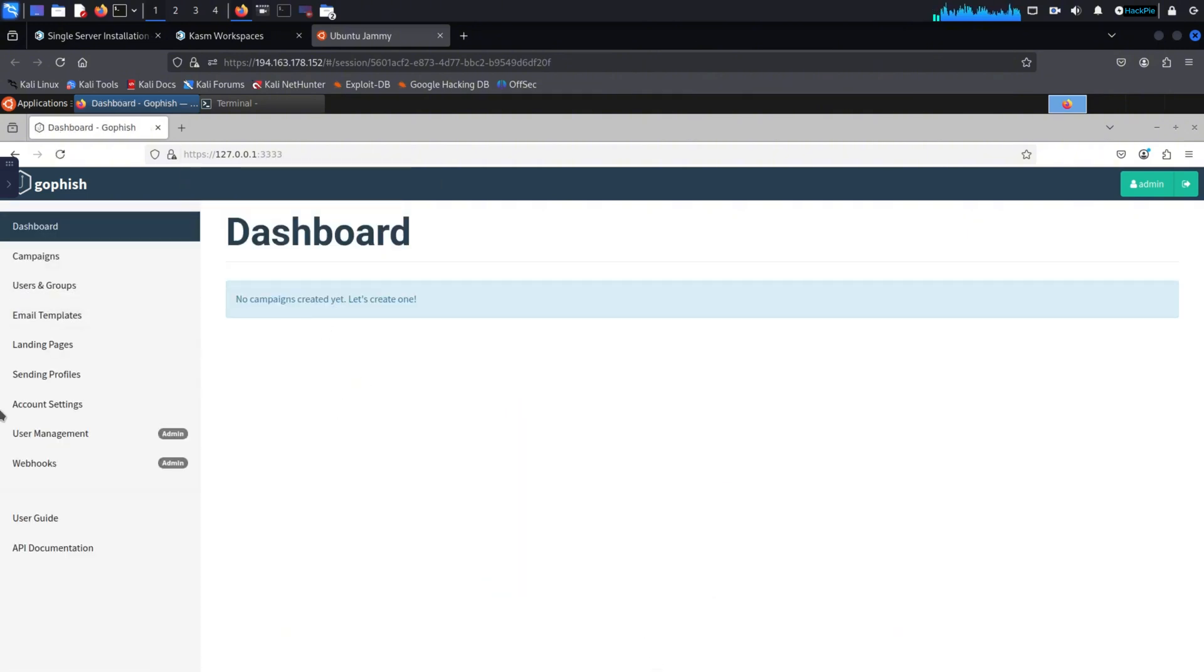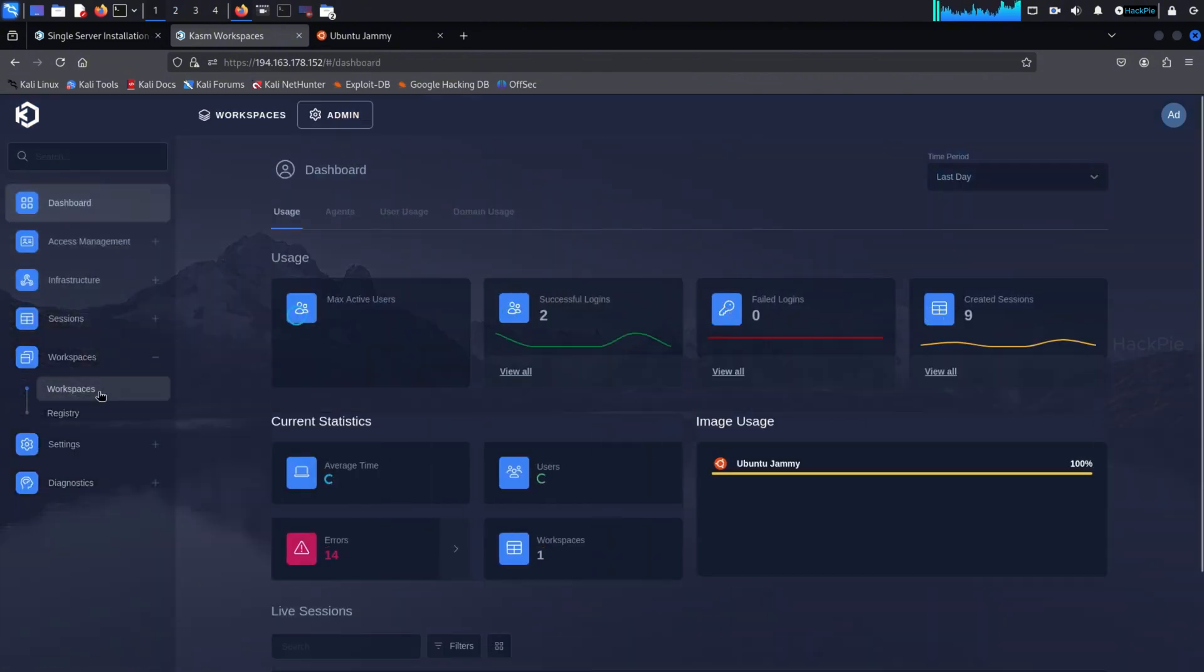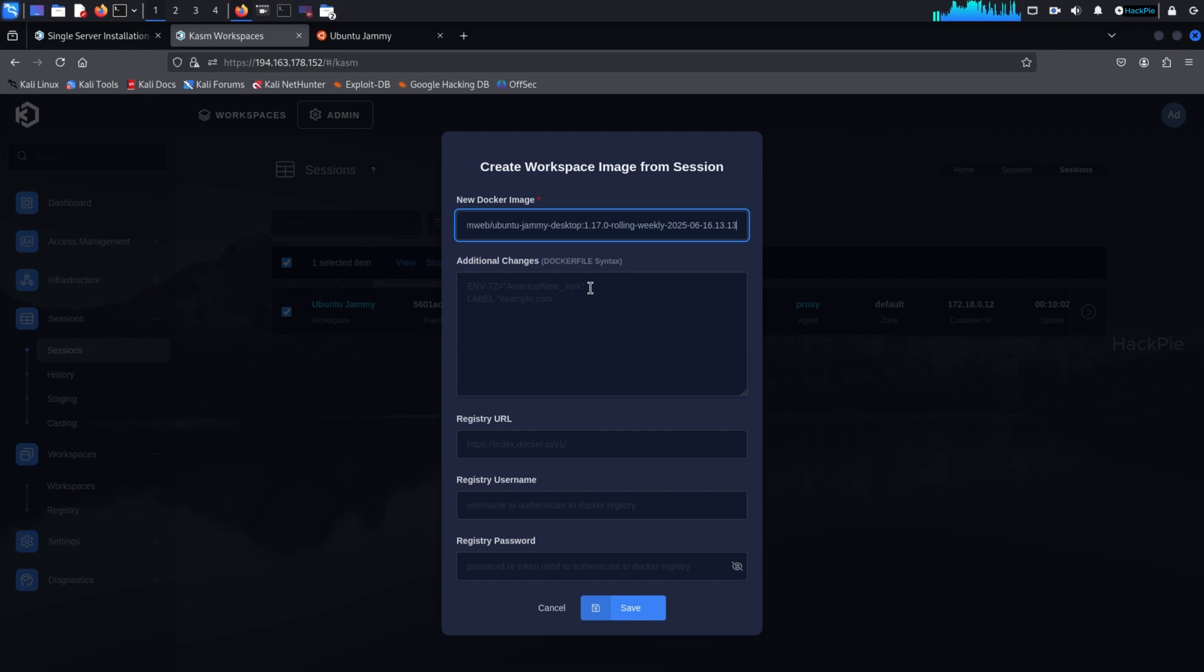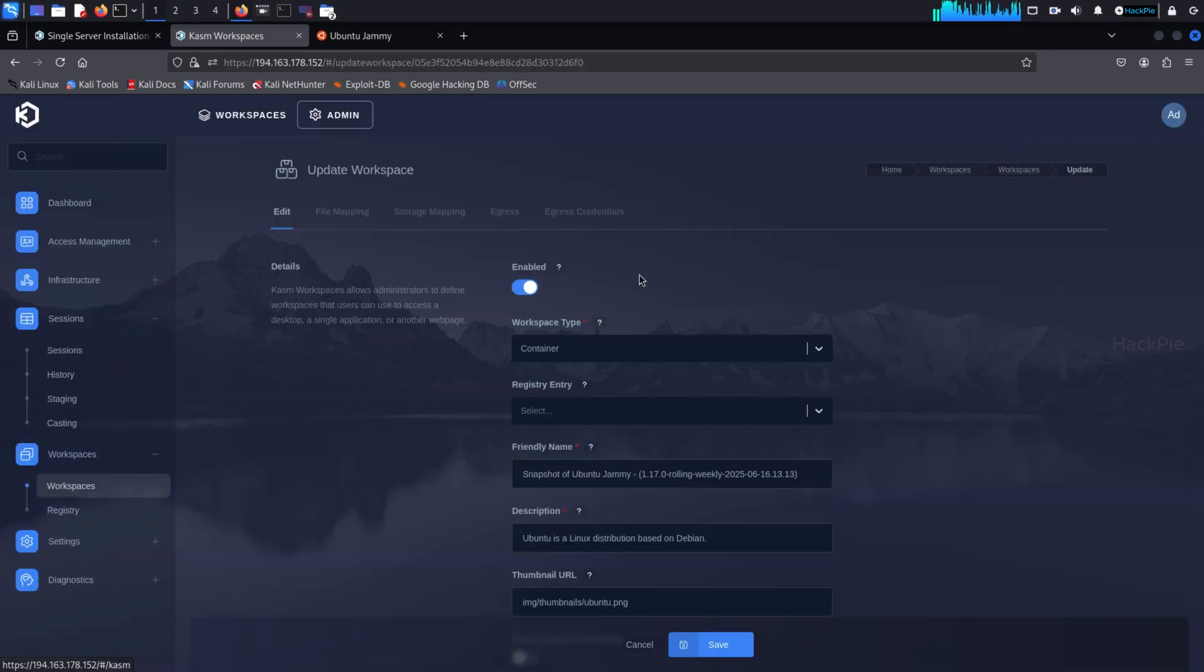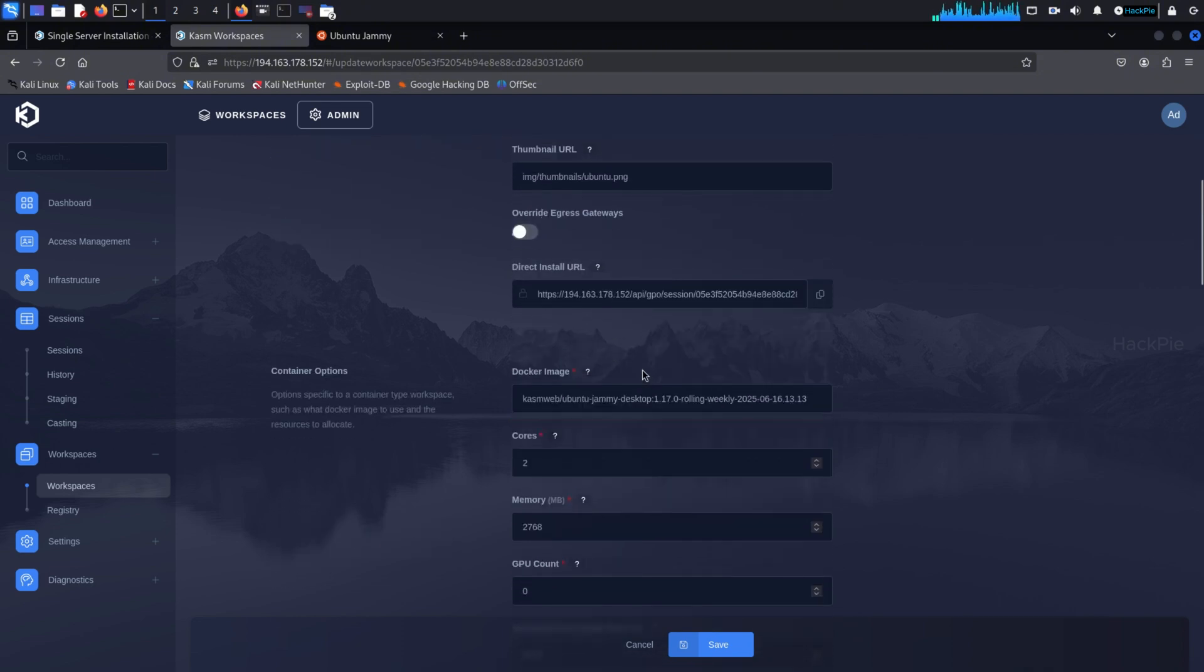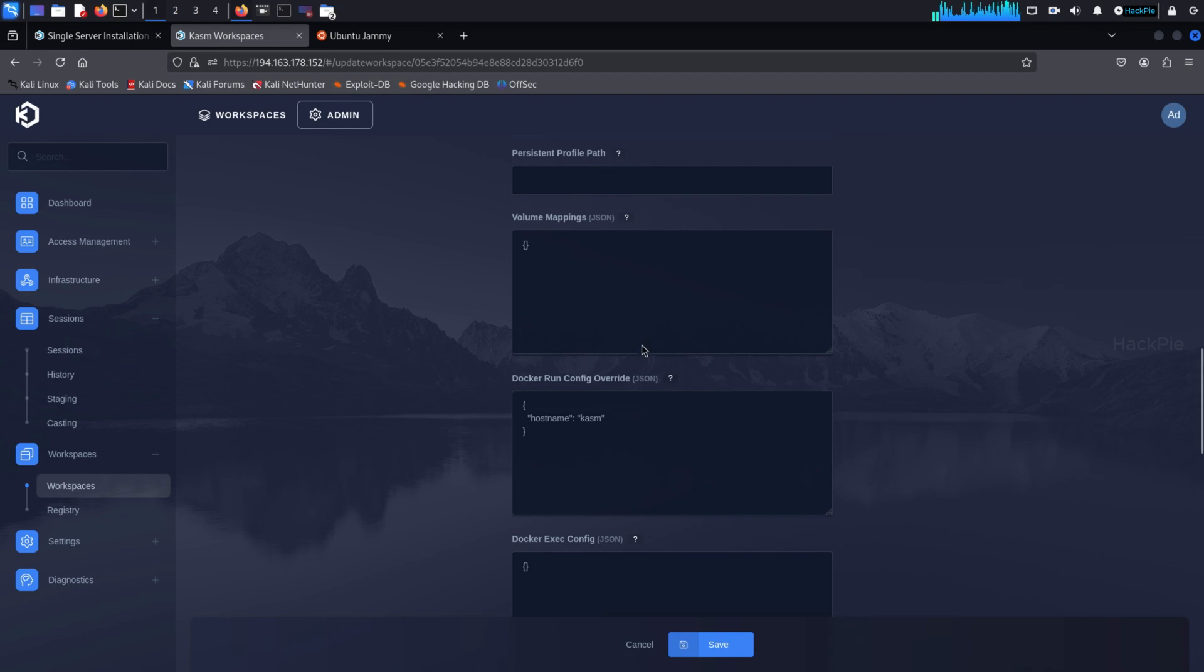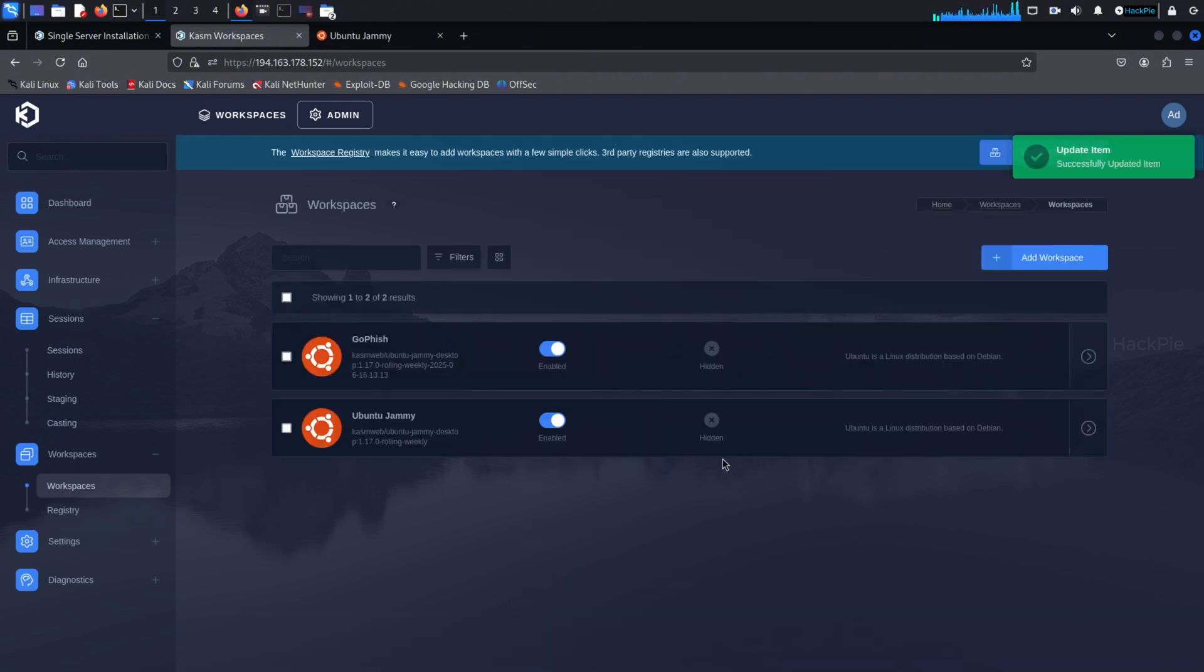Now here's the cool part. Once GoFish is up and running, you can save this session as a custom image in Chasm. Head over to the admin section, find your running Ubuntu session, and click create image. Once the image is created, go to the workspaces tab, find the new image, and click edit. Here, you can set it up so that GoFish starts automatically every time you launch a session. All you need to do is add a simple command in the Docker configuration. It tells Chasm to run the GoFish binary as soon as the container starts. Save your changes and that's it.